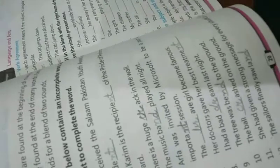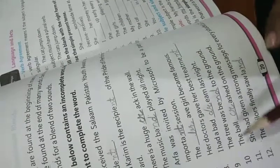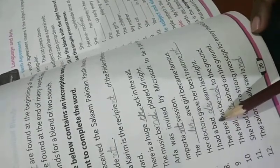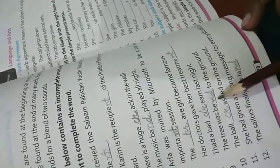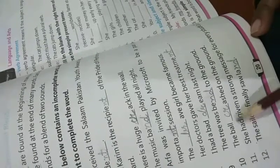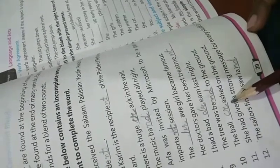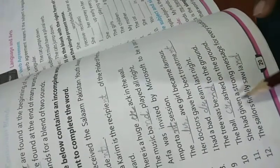Arfa was invited to be part of an important session - NT comes, important. The brave girl became famous - BR comes. Her doctor gave her best treatment - NT comes. I had a bad dream last night - DR comes. The ball crashed on the ground - CR comes. She had given a strong message for every student - NT comes.